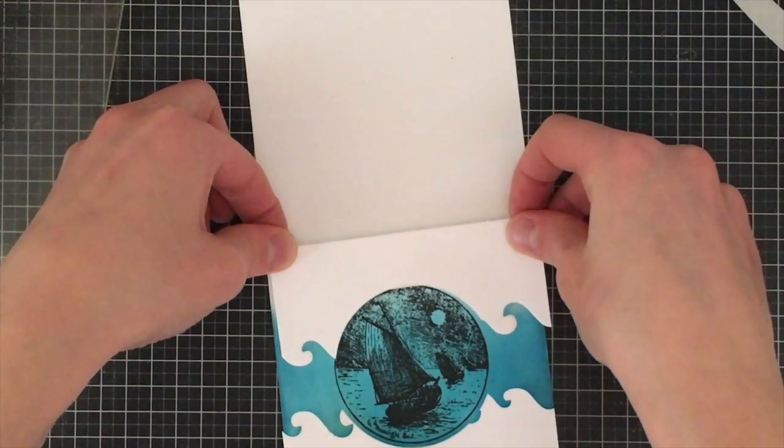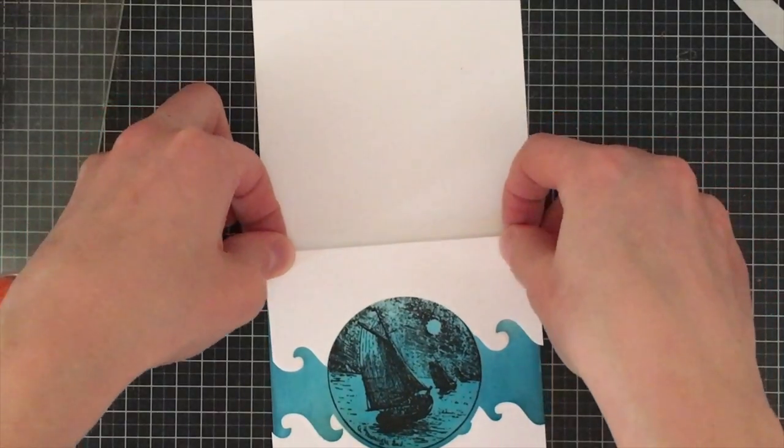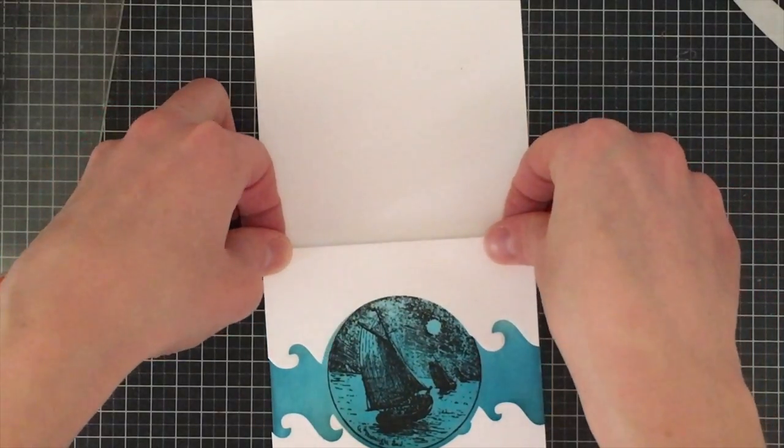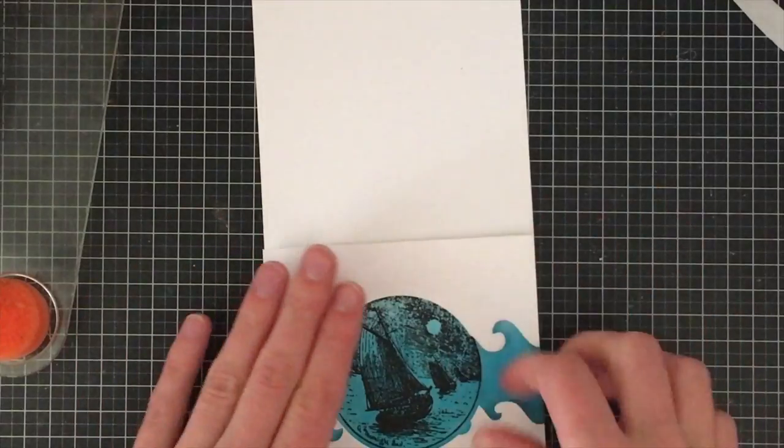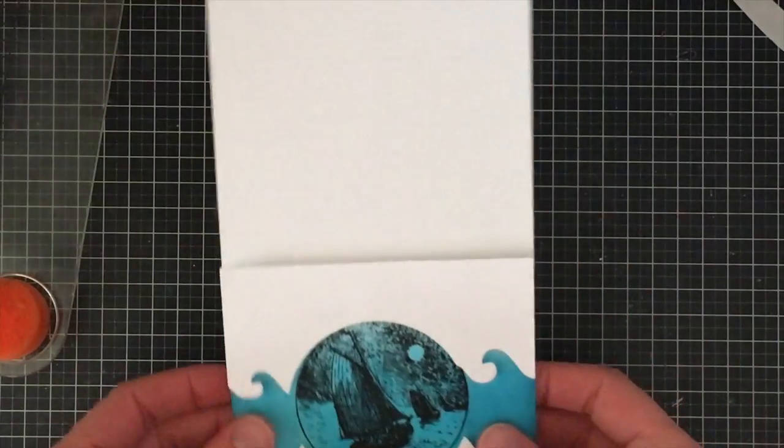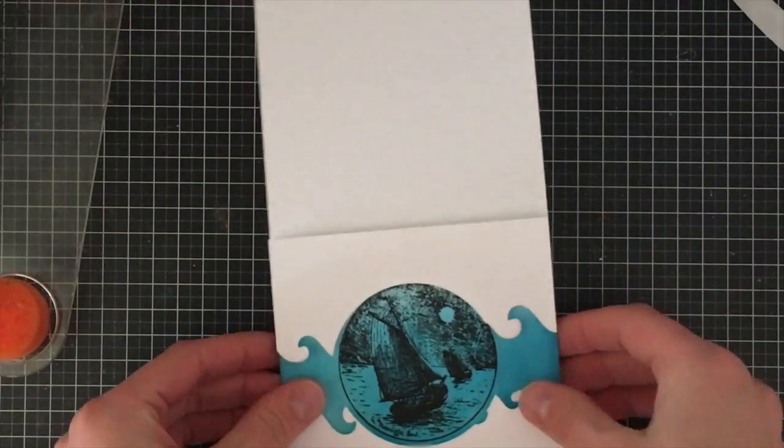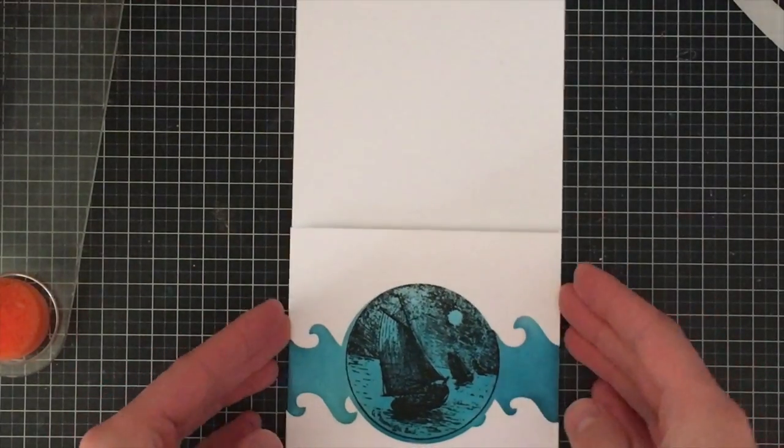But again, just my own personal preference and something I learned after I had stamped the stamp. If I would have stamped the stamp first, I would have seen that right away and wouldn't have to take off these panels.